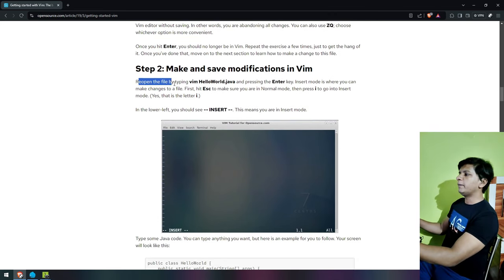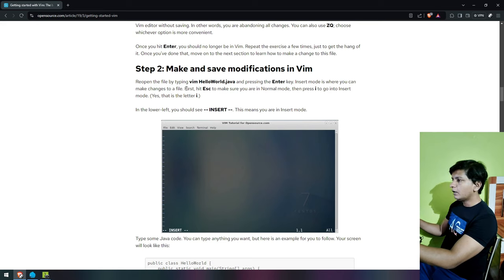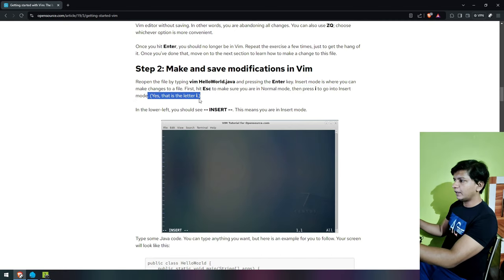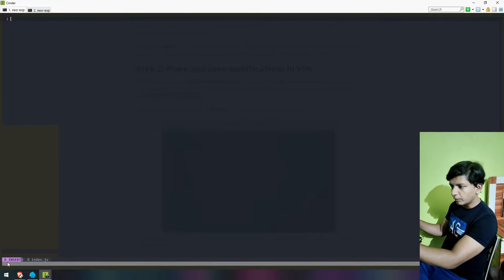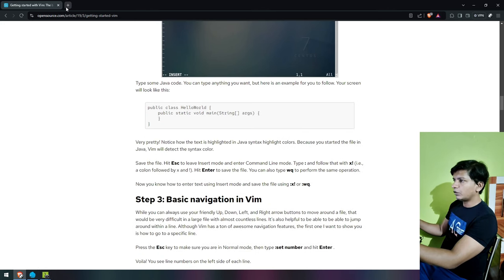Reopen the file by typing vim and press Enter. Insert mode is when you can make changes to a file. First hit Escape to make sure you are in normal mode, then press I to go into insert mode — yes, that is the letter I. Now it goes to insert — purple color, bottom left.